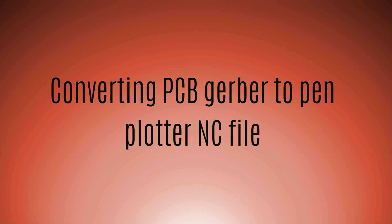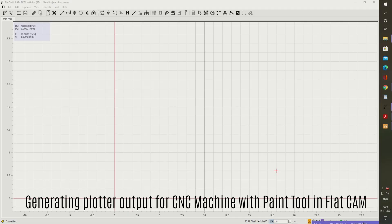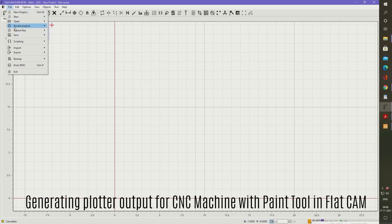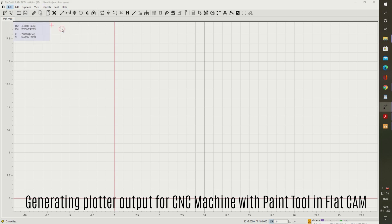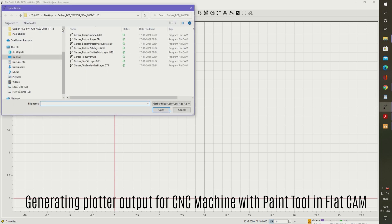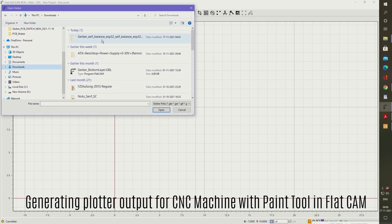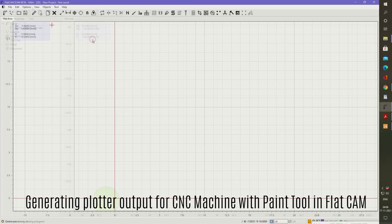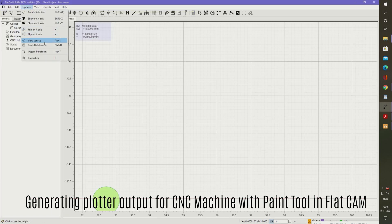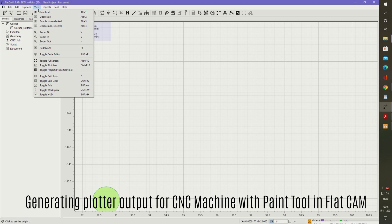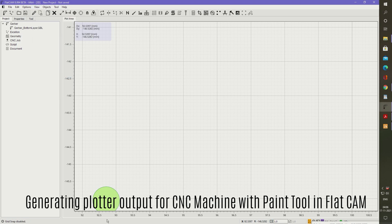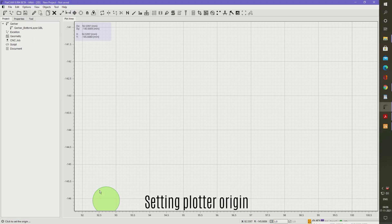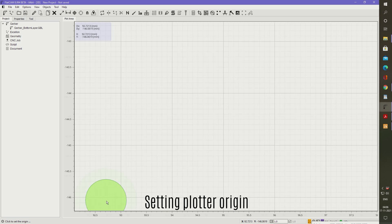Now we need to convert the Gerber files to an NC plotter output. This is needed since we need to instruct the mini-CNC machine to plot the PCB layout. For this we use the tool FlatCAM. We open the bottom layer CNC Gerber file. Once we open it, we need to set the origin of the plot. For this we use a pad as a reference marker.